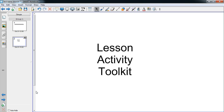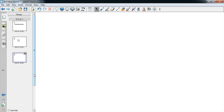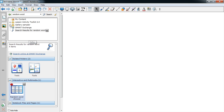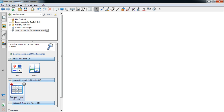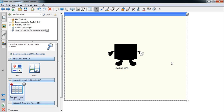Now it's time to create a random name picker. First of all, you will need to click on the second tab down the side on the left, which resembles a picture frame. Click on there and you will see a search box at the top. In there you will need to type in "random word". You may need to scroll down, but you should see an activity called Random Word Chooser. You can double click that to add it to your notebook.